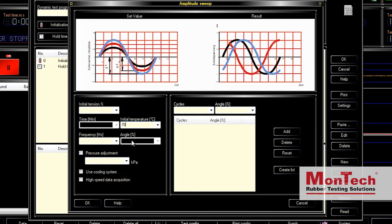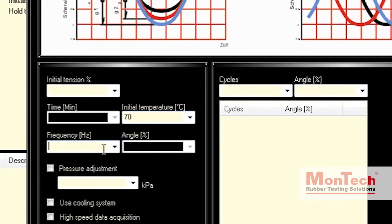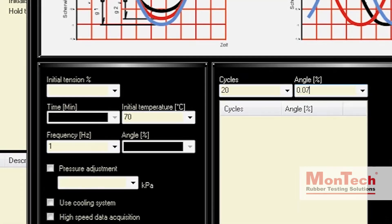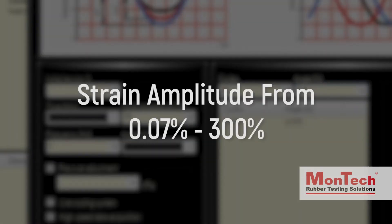During the strain sweep, the frequency of oscillation is increased to 1 Hz, with the strain amplitude increasing in steps throughout the duration of the test from 0.07% to 300% strain, well within the capabilities of Montech's DMDR3000 and DRPA3000.